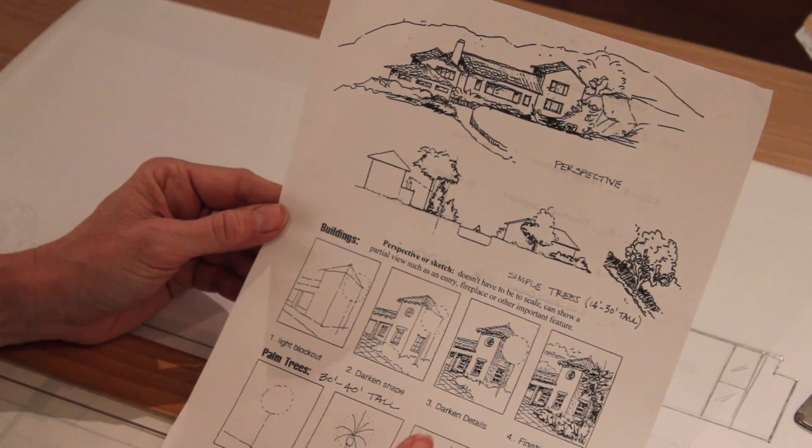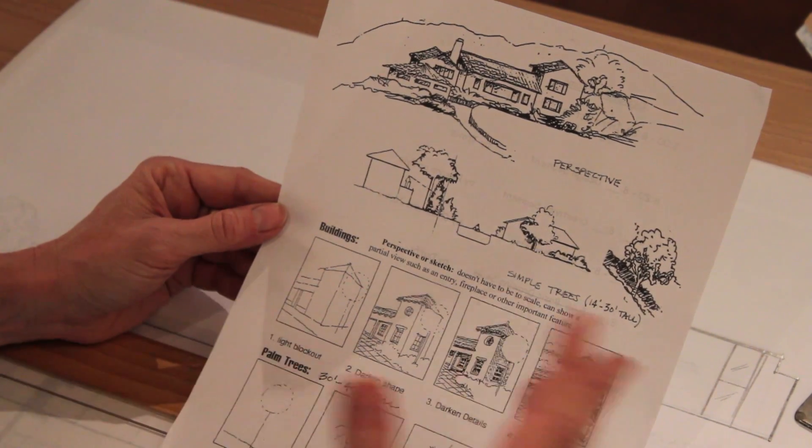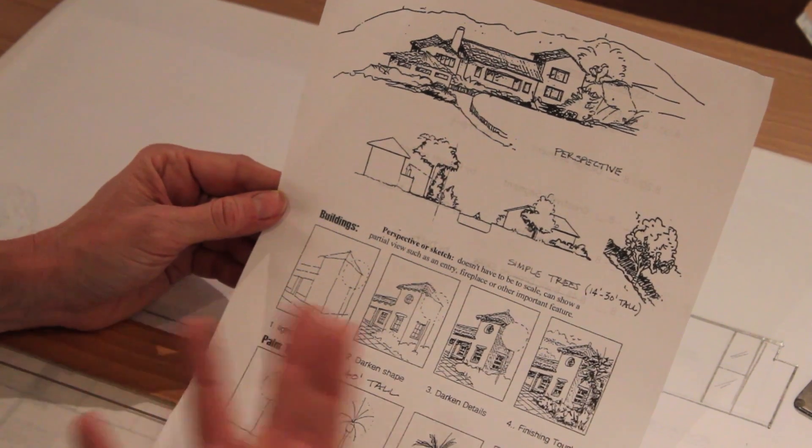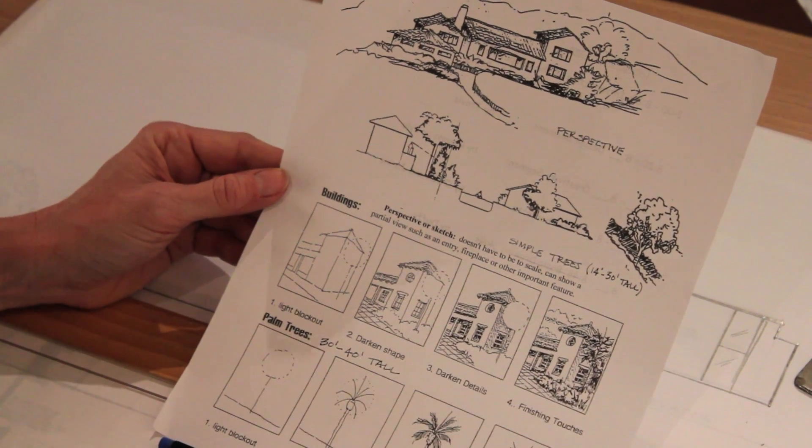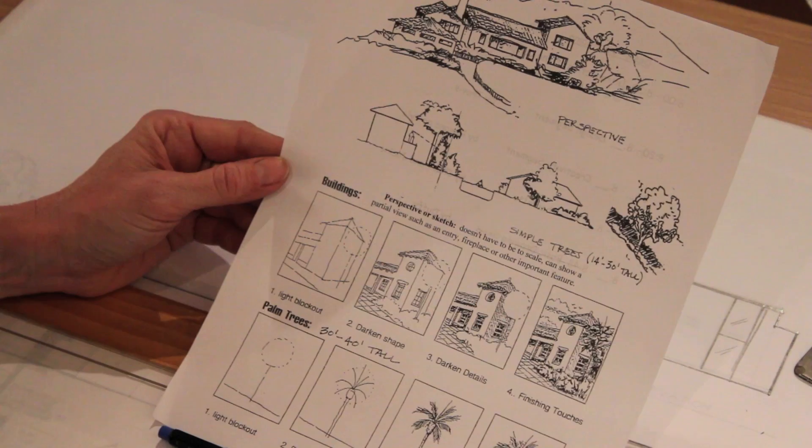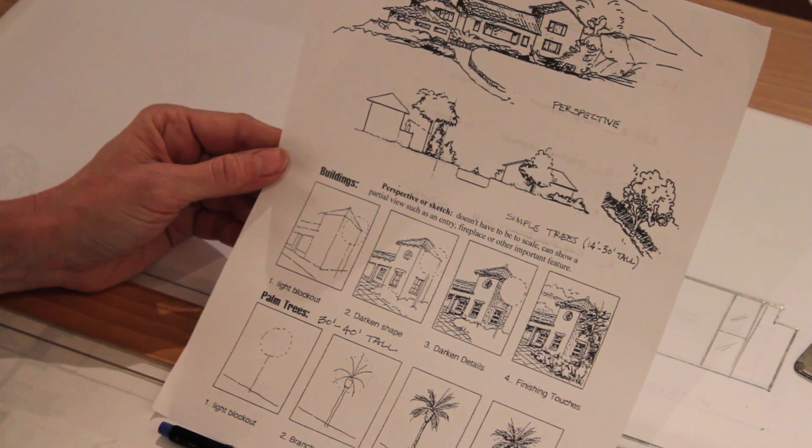And don't worry if it isn't perfect but it's more it's kind of your idea of what that could look like.